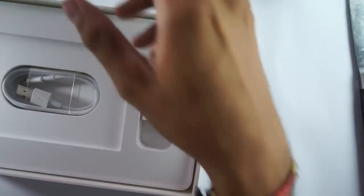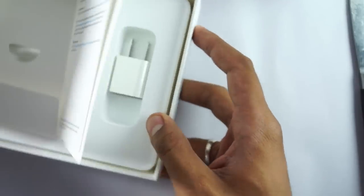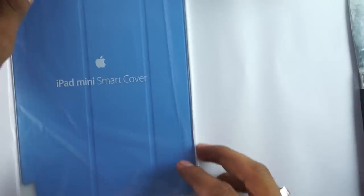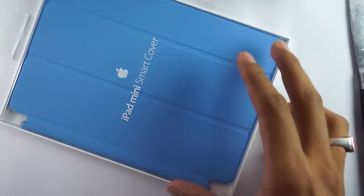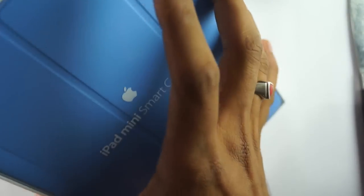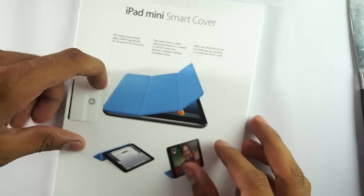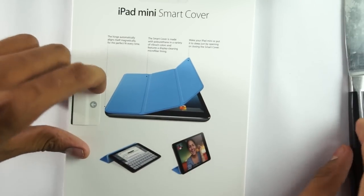Now let's see the iPad Mini Smart Cover. This is the iPad Mini Smart Cover which we need to open from the back side. Here's where you need to open it - let's pull this and open it.